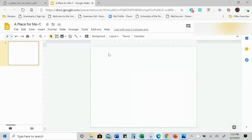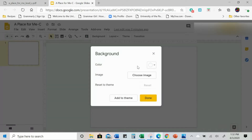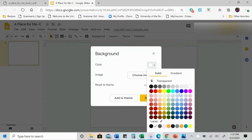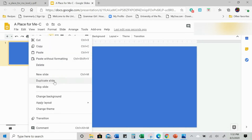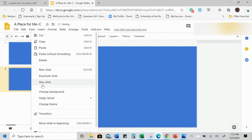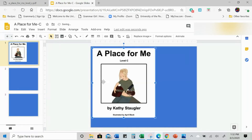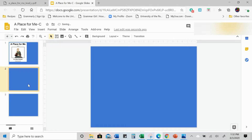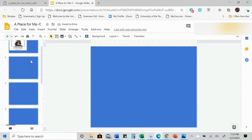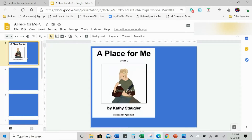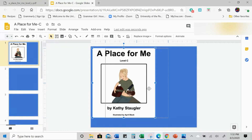Now let's say that I want a border for this. I'm going to change my background to blue and I'm actually going to duplicate the slide. Let me paste this here. I'm going to hit Control C to copy and Control V to paste because I'm going to have multiple slides and I want them all to be blue.